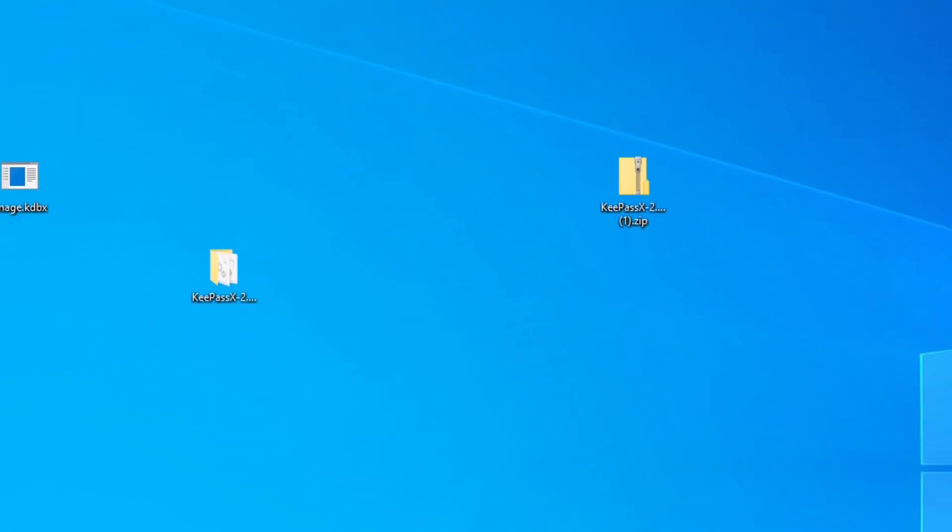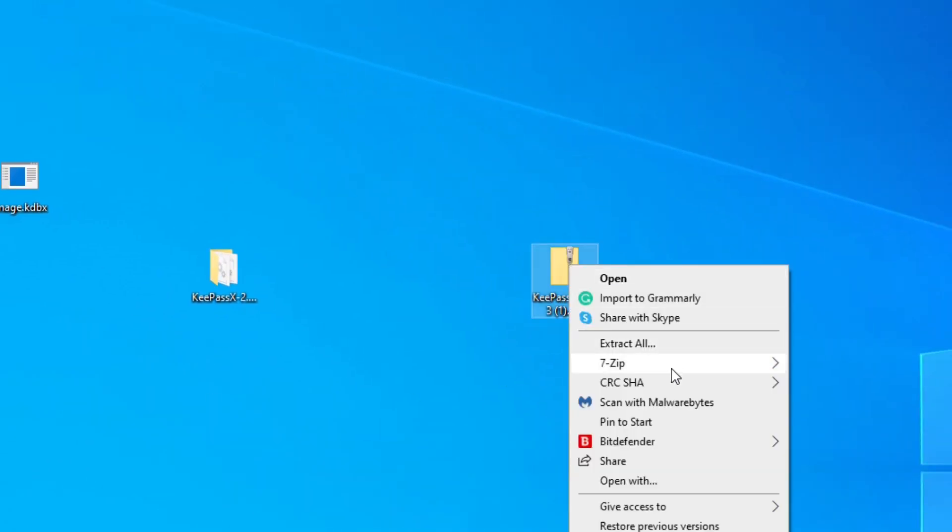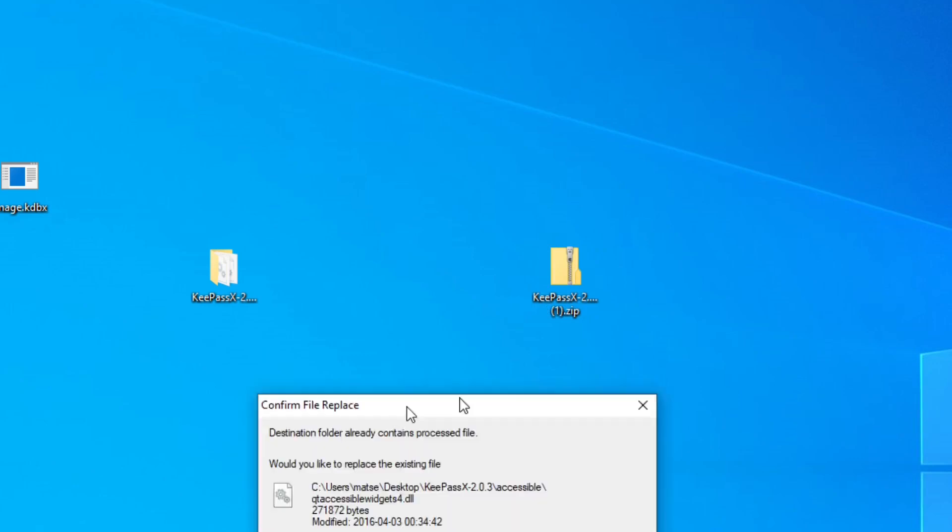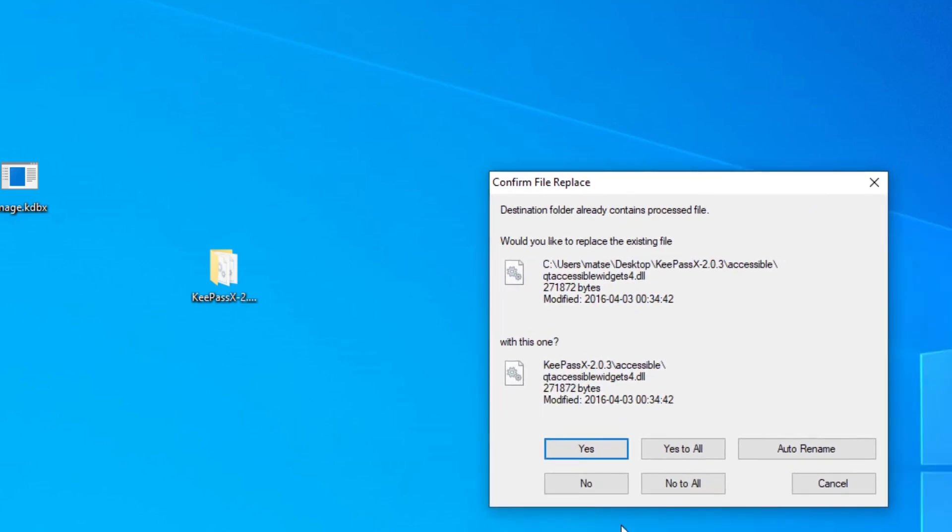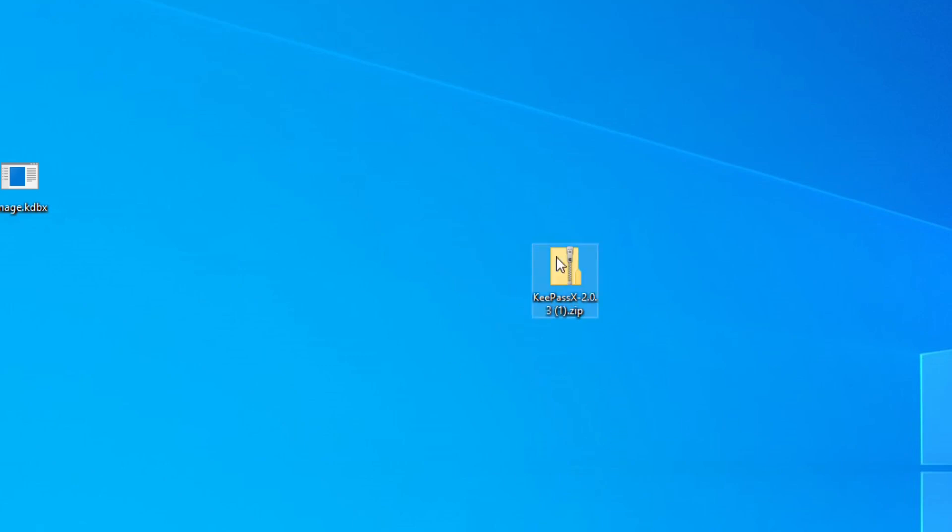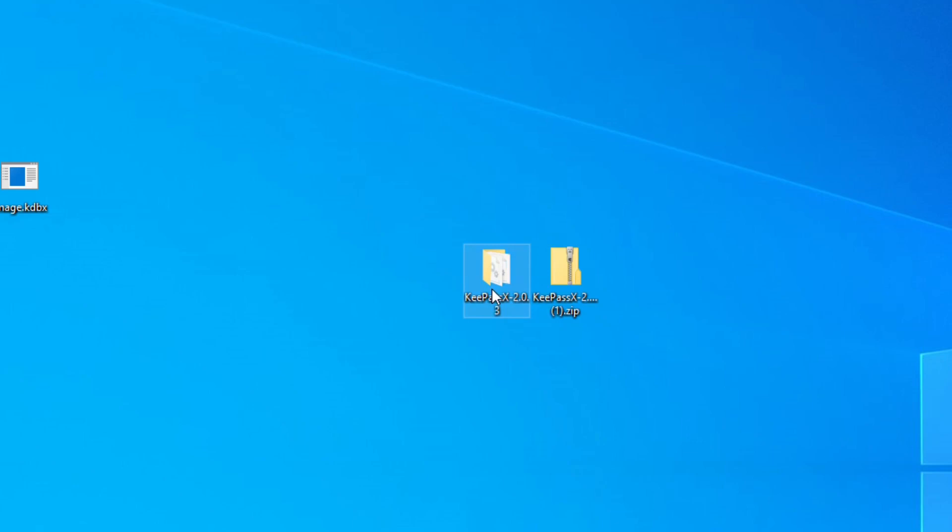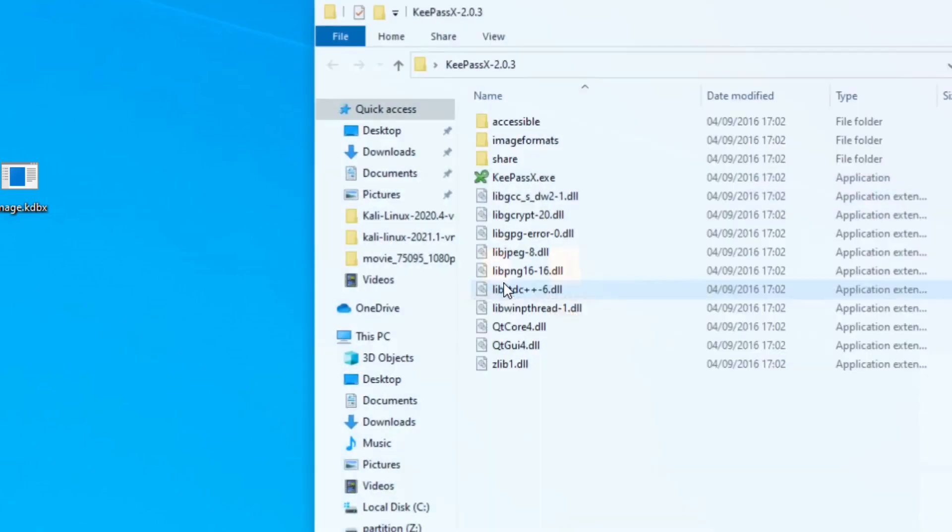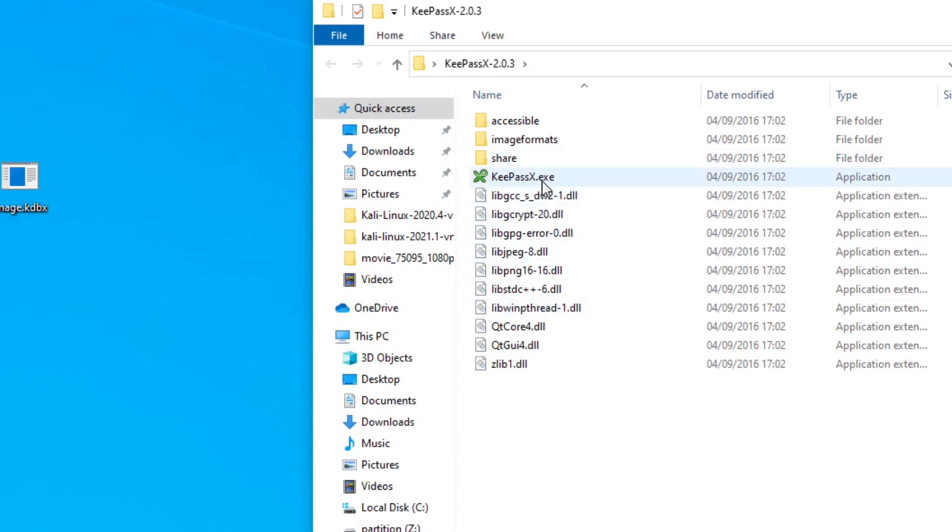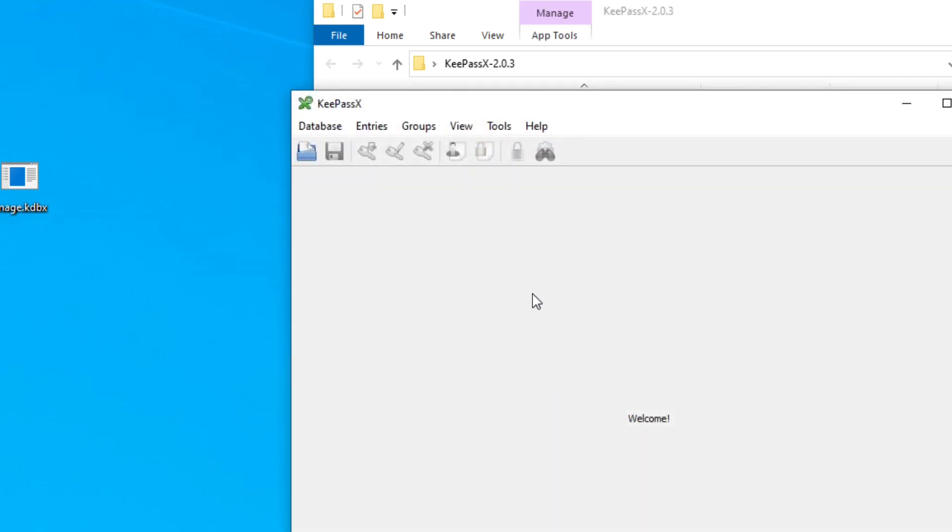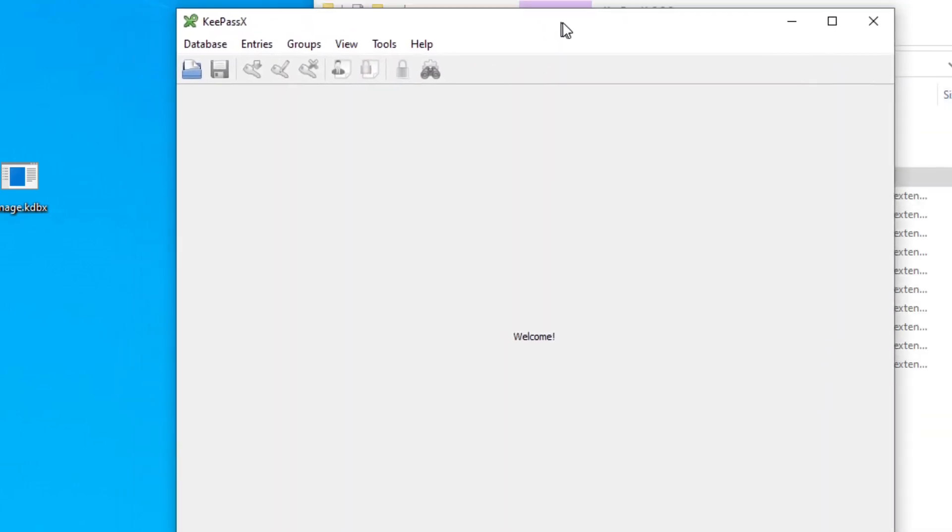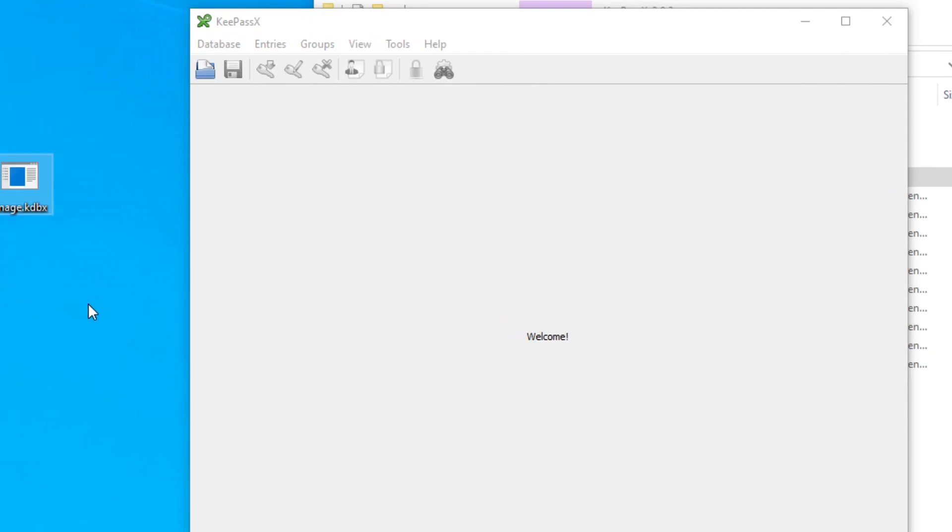You've got this file here. Essentially you just want to extract this, which I've already done. I'm just getting this confirmed to replace, but yeah, let's just say yes to all. So it replaced it with this. Once that's there, open that up. You've got this KeyPassX executable. You don't need to install this - it's an executable file, so no installation required. Click on that and you are in. Let's just delete that for a second.